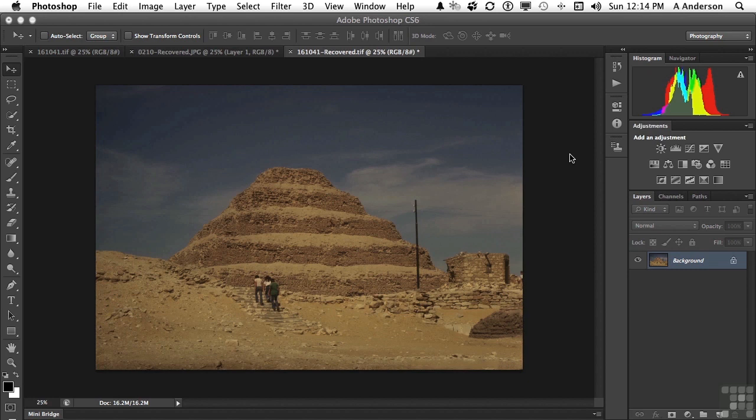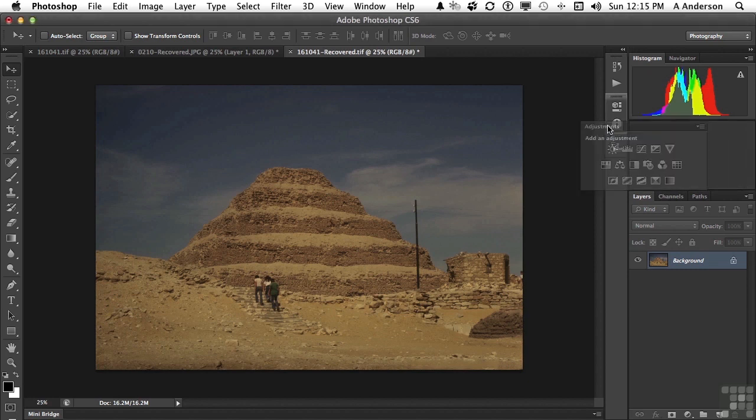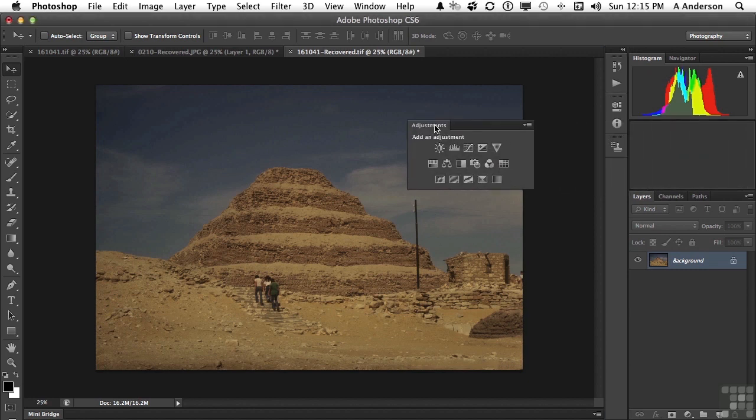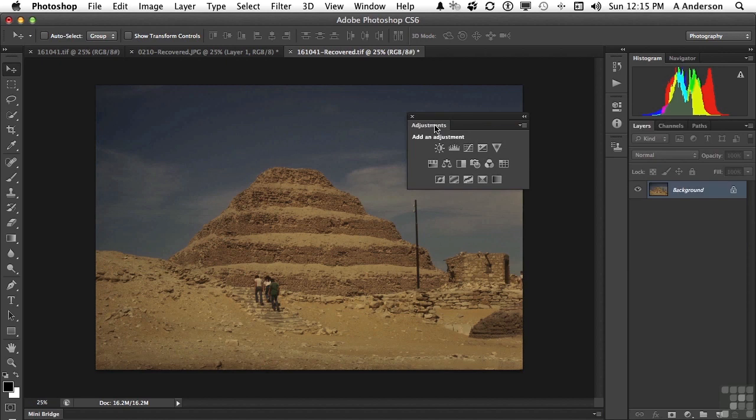If I pull this out, let me go ahead and pull this out for you. Notice there's not much there. Previous versions of the program had the adjustment as part of the adjustments panel, and now it's just got the buttons.